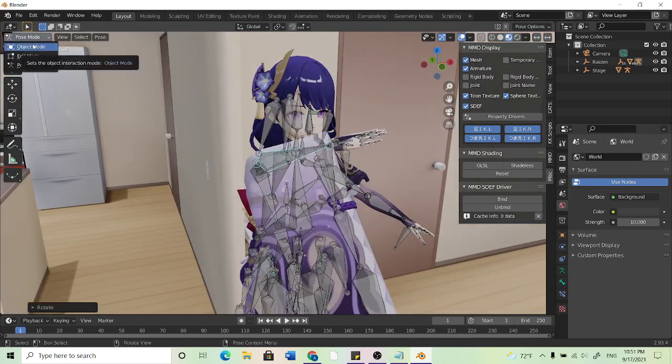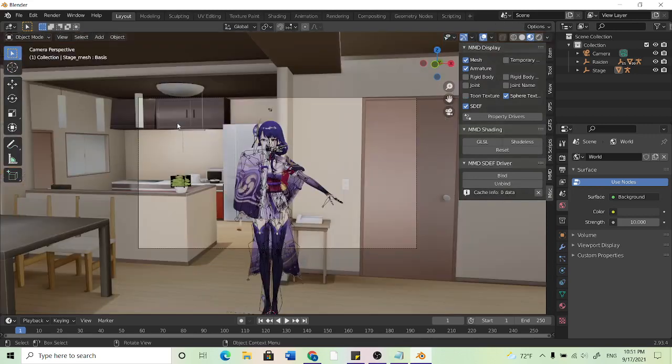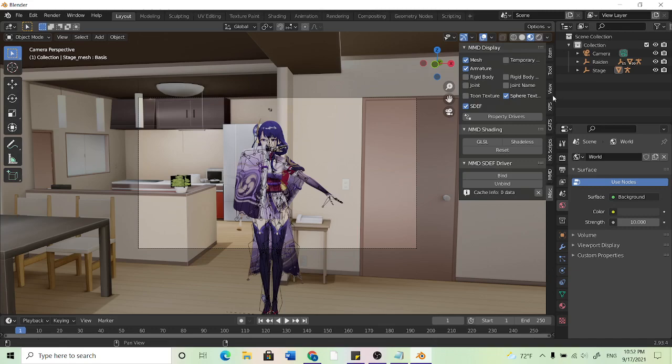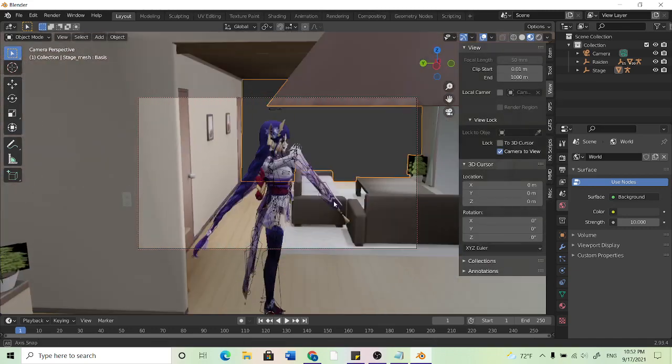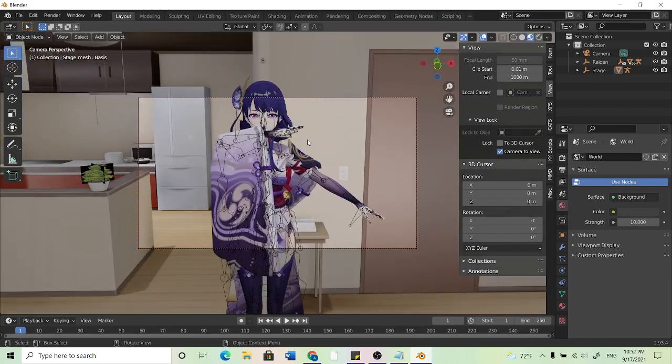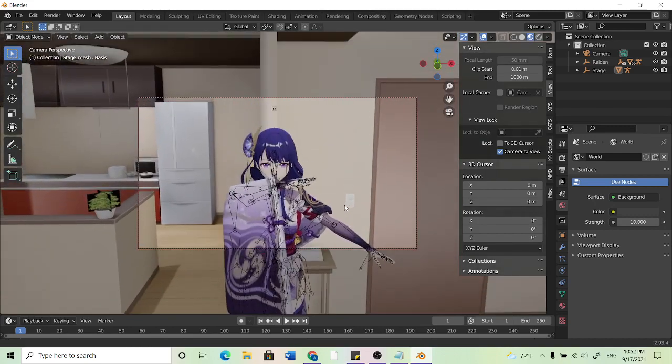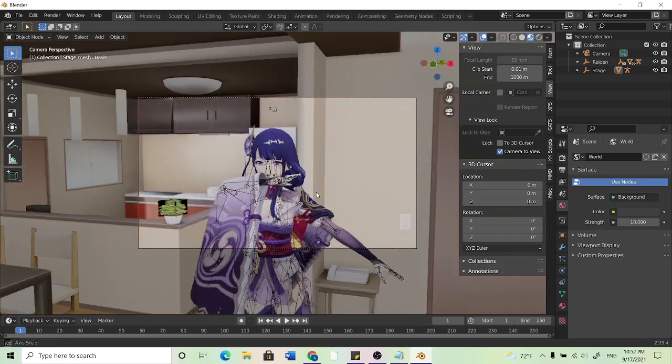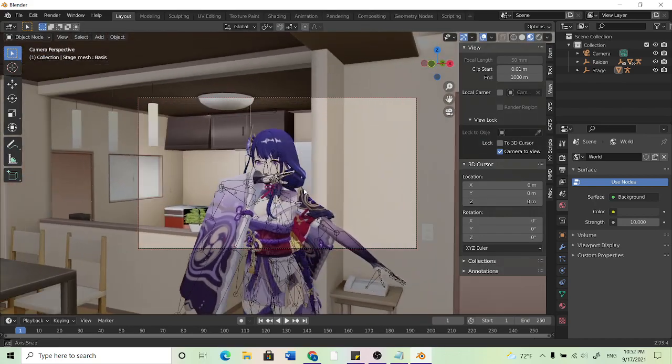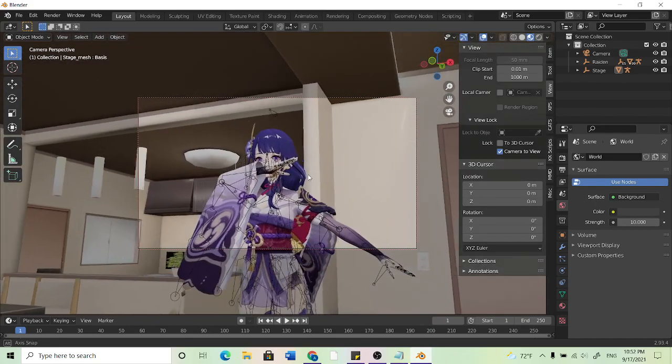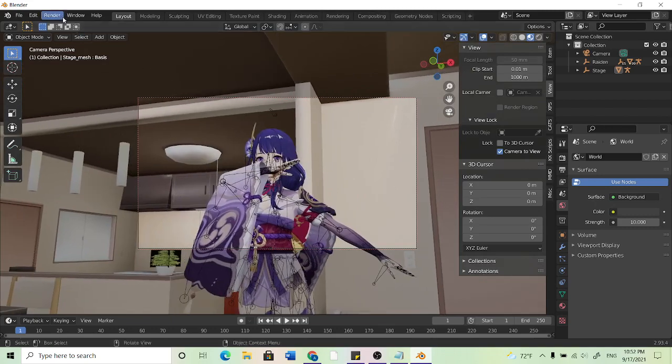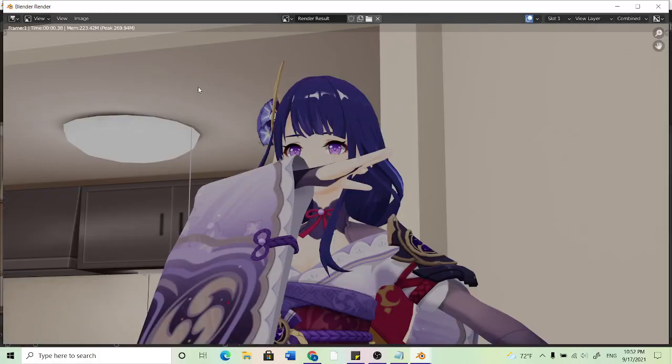So I'll go back to object mode and I'll hit zero to snap back to the camera. I can go to view, camera to view. And I can kind of zoom in, hit shift scroll wheel to move it up, scroll wheel to pan around. And I don't know maybe that's cool. Now I can go up here to render. And now she is doing it in said pose.